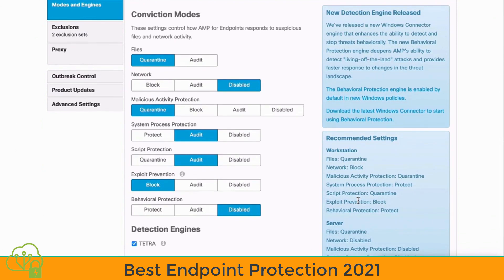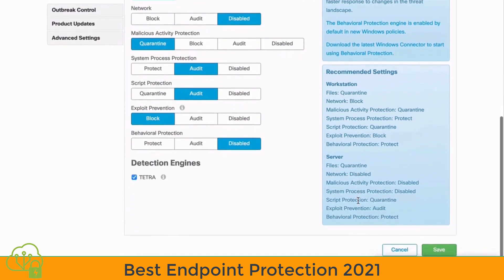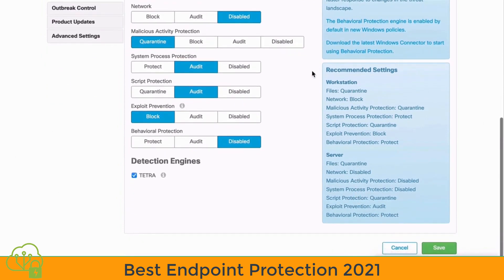Let's scroll down a bit to see more about our policy under the Modes and Engines window. On the right side, we see Recommended Settings toward the bottom — Recommended Settings for Workstations and Recommended Settings for Servers. That's a very helpful starting point for our anti-malware protection that we can then tune according to our needs. So that's a look at the different policy options for anti-malware protection within Cisco AMP.